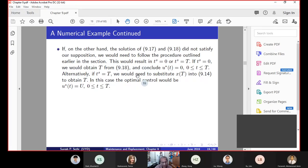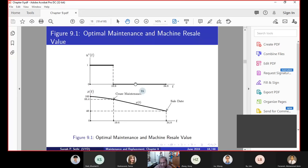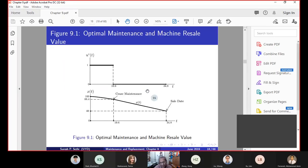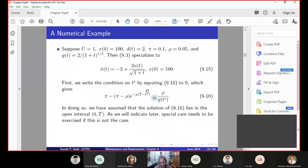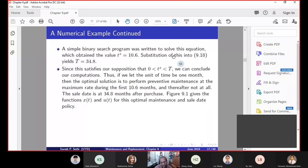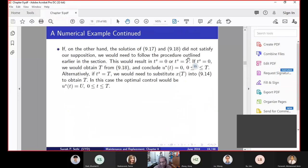If the interior assumption does not hold, we need to follow the procedures outlined earlier in the section. This results in either T_S=0 or T_S=T. If T_S=0, we obtain T* from equation 9.18. If T_S=T, we substitute X into equation 9.14. It is a matter of trial and error. There is one exercise in the book that gets into this case.